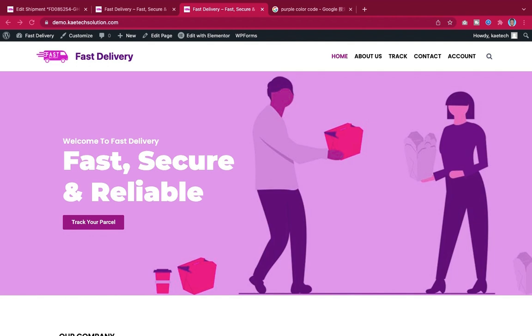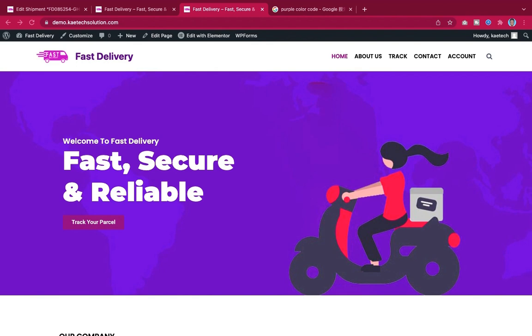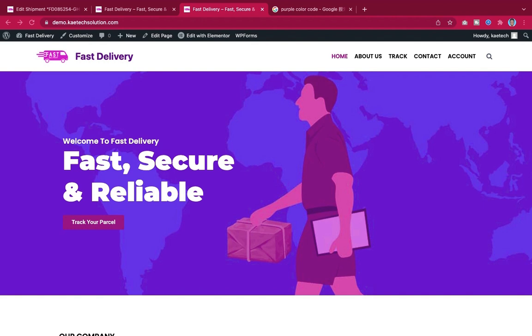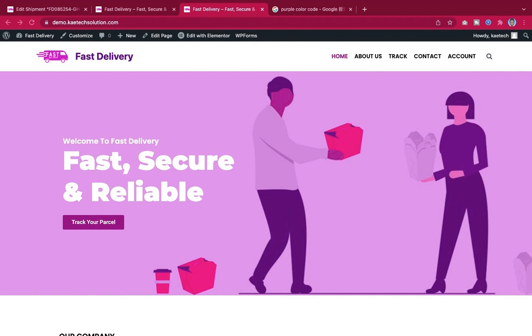Hello guys, welcome to Kai Tech Digital. My name is Cobi, and on this channel we basically help anybody who wants to learn WordPress from scratch without any code.